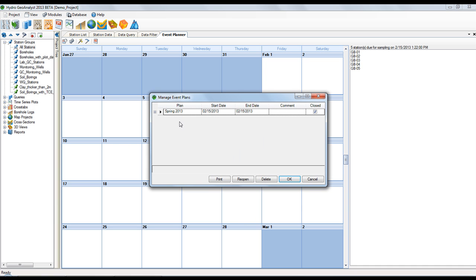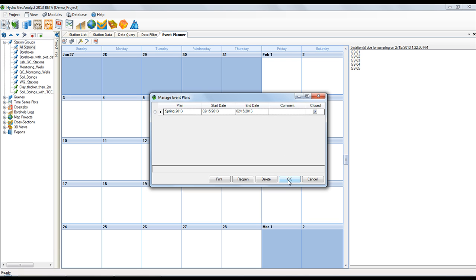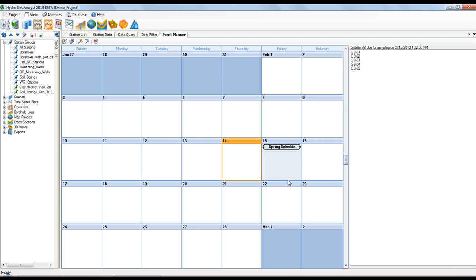You can see all the plans for the project by selecting the Manage Plans icon. Here you have the option to reprint the plan if needed, and even reopen it if necessary. I hope you find the event planning module useful to better track and organize your field activities. Thank you for your time.